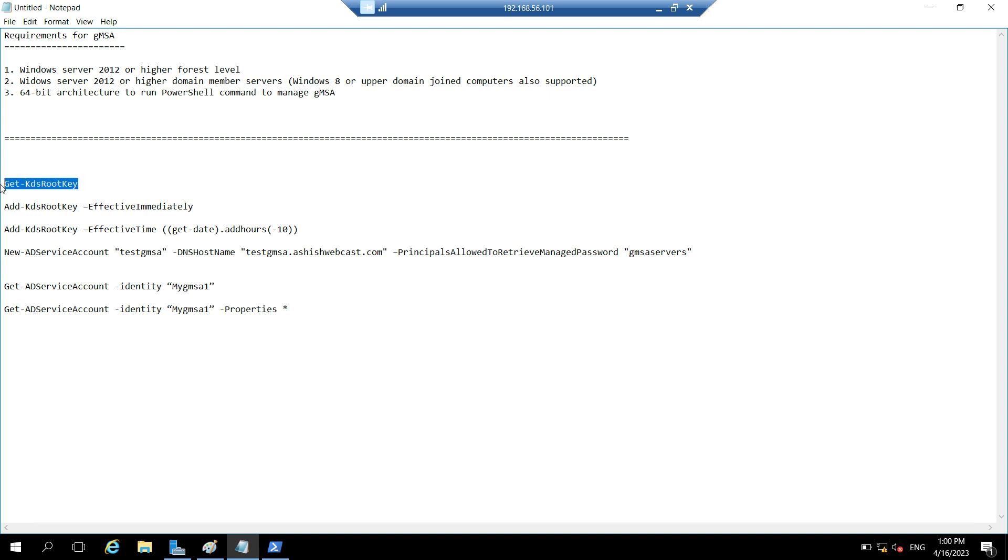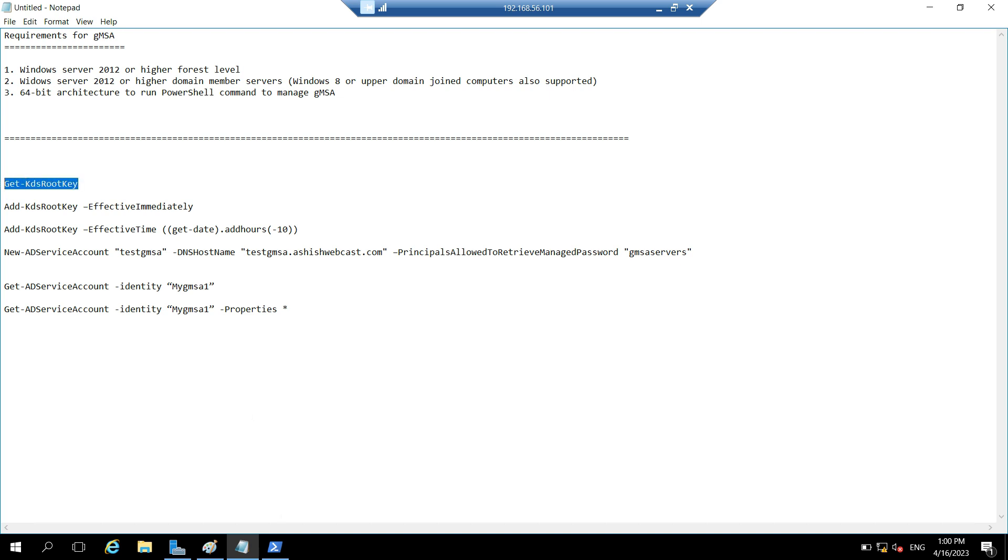So let's see if we have any KDS root key in our current environment. So for that we need to run this command, get-KDS root key. So you can see there is no output. That means we don't have any KDS root key right now.